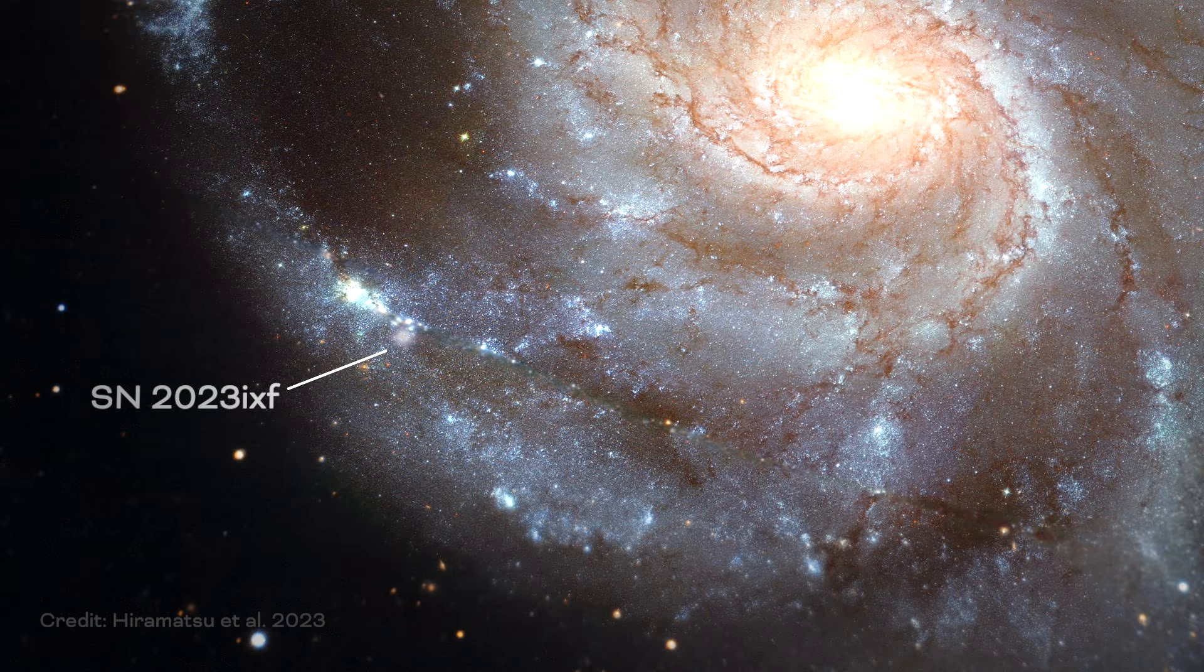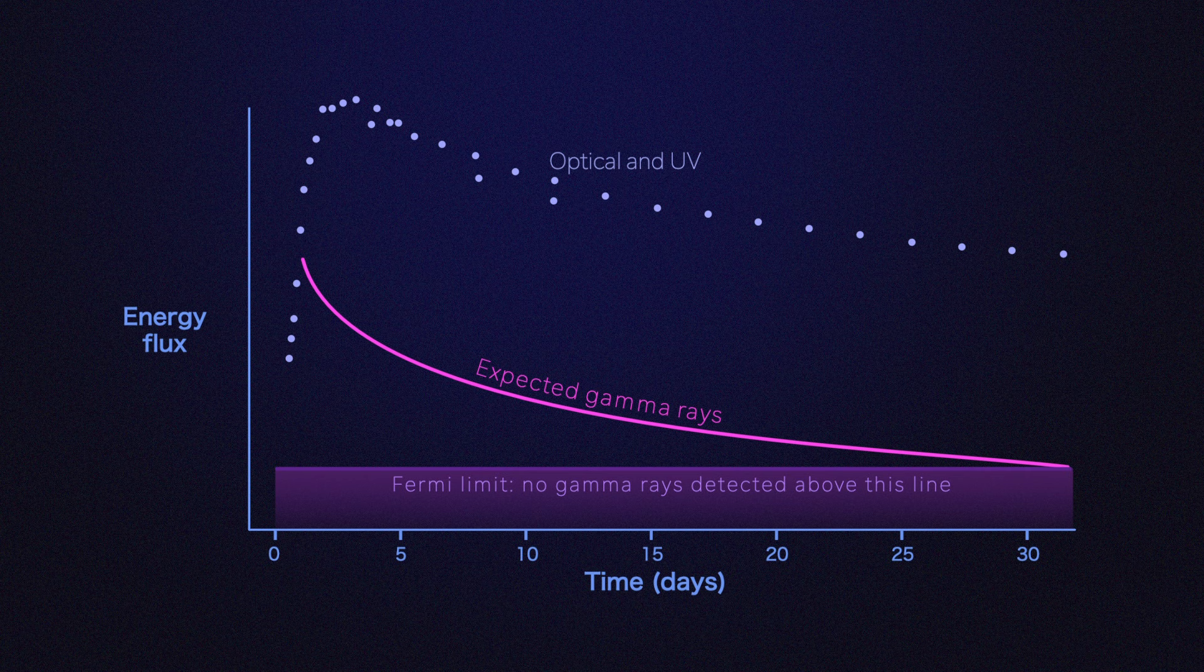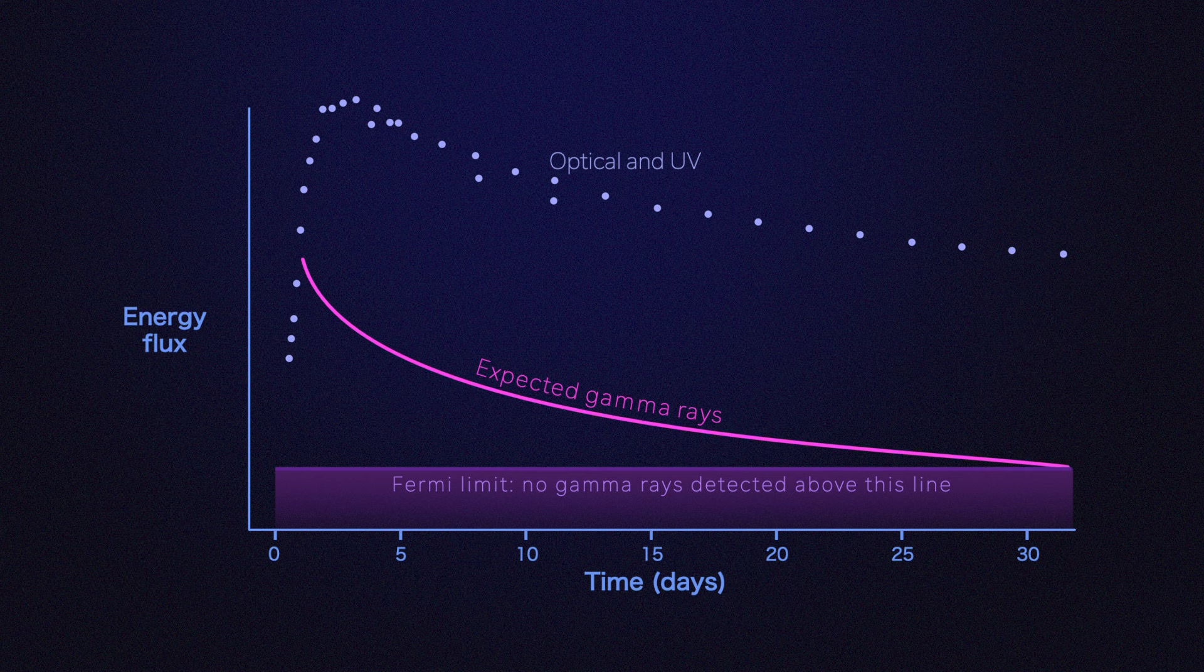In May 2023, Fermi observed the most luminous nearby supernova seen since the mission launched 15 years ago. It captured data from the first few weeks of the explosion, when scientists anticipated the greatest production of cosmic rays. But Fermi didn't see any gamma rays from the explosion.